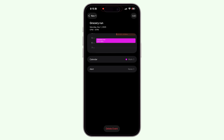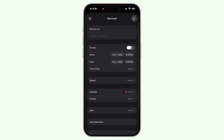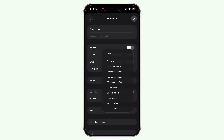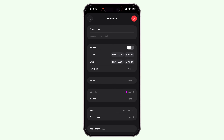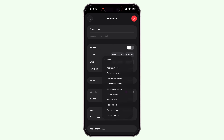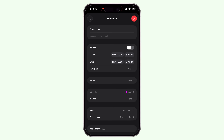This next tip is a lifesaver for forgetful people: you can add multiple reminders for the same event — say one an hour before and another 10 minutes before. Just open the event, tap Edit > Alert > Custom, then add another alert. This is especially helpful for big events like client calls, kids' school meetings, or even flights.